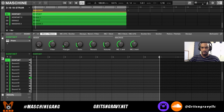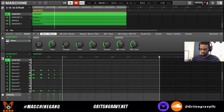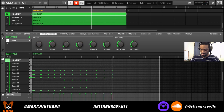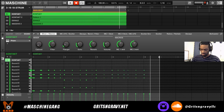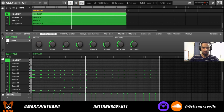So that's the sound that I want to use. We're going to record a quick pattern and then we're going to use the humanize feature. So first let's record the instrument.